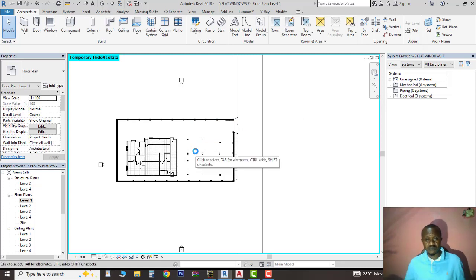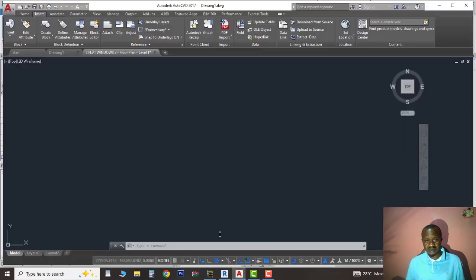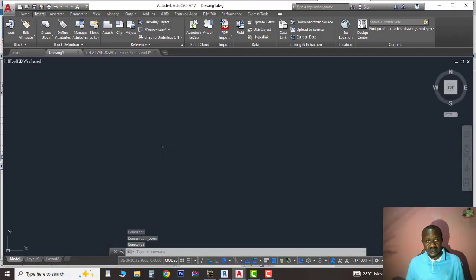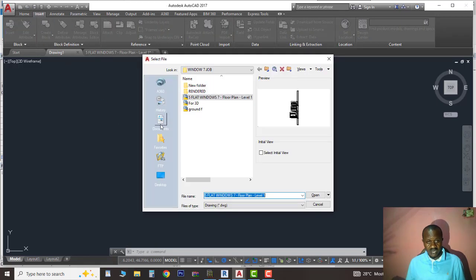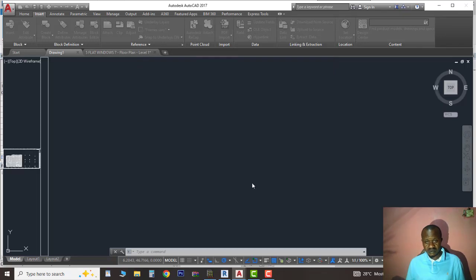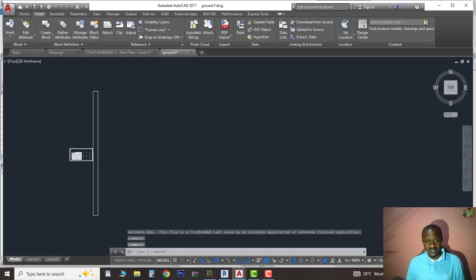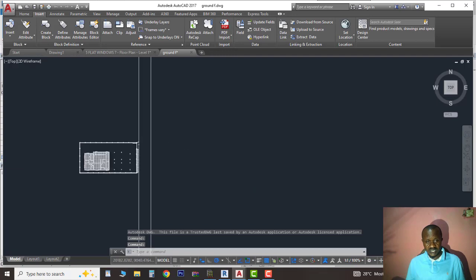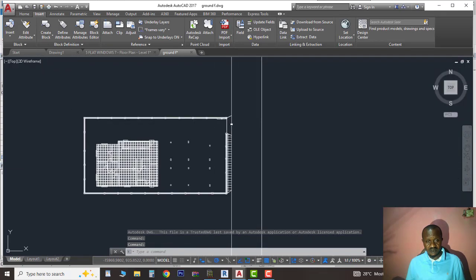It will save now. I'll quickly come to AutoCAD, which I've already opened to save time. I'll say Open File and quickly go to where I saved it. You can see Ground F, so I'll open it.